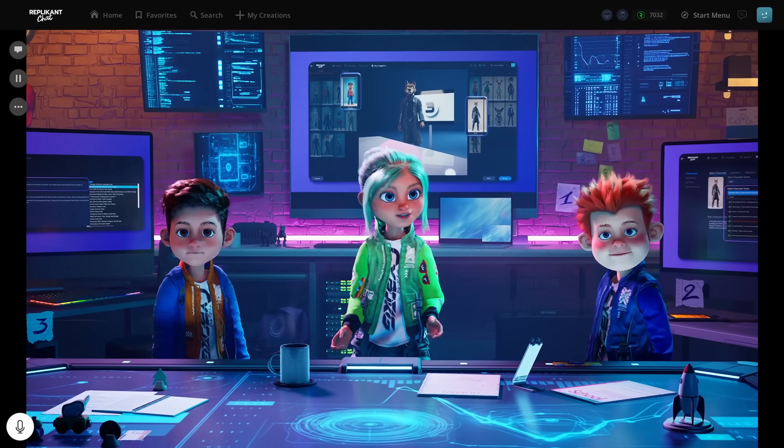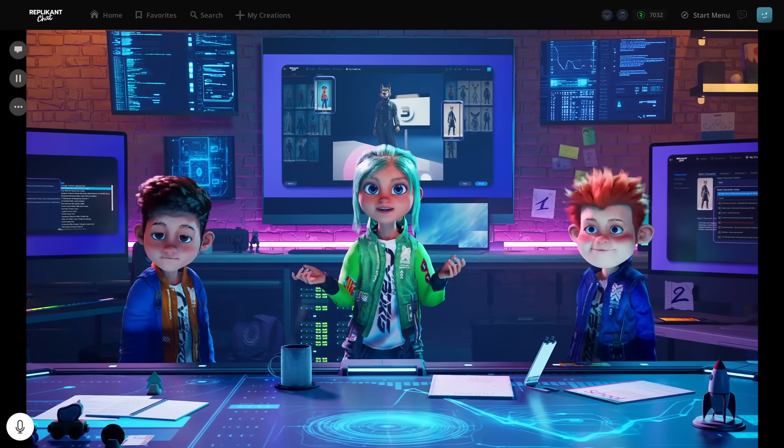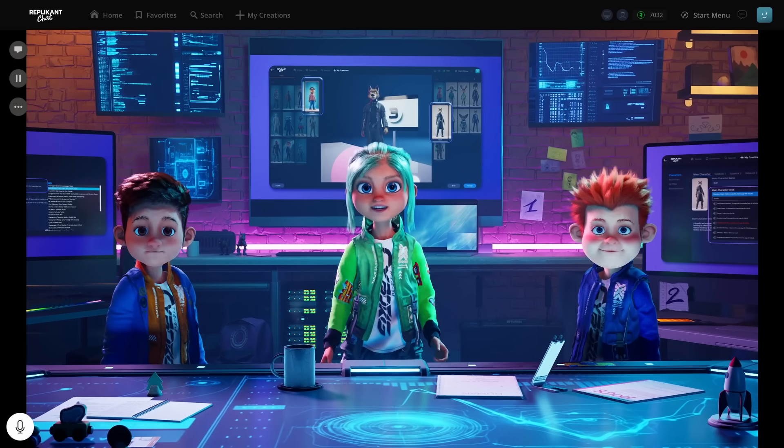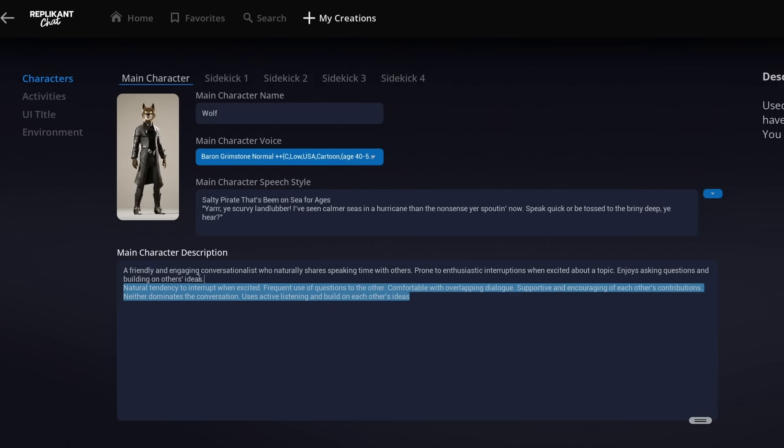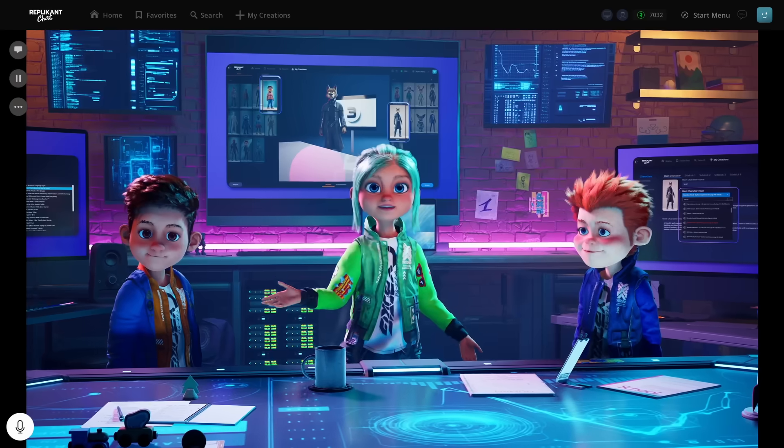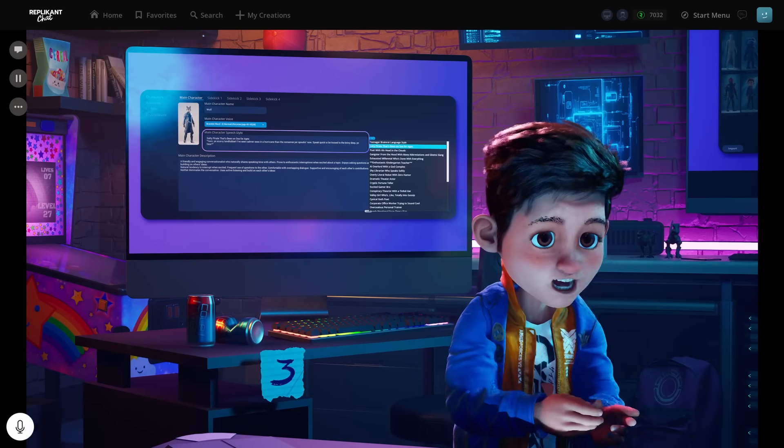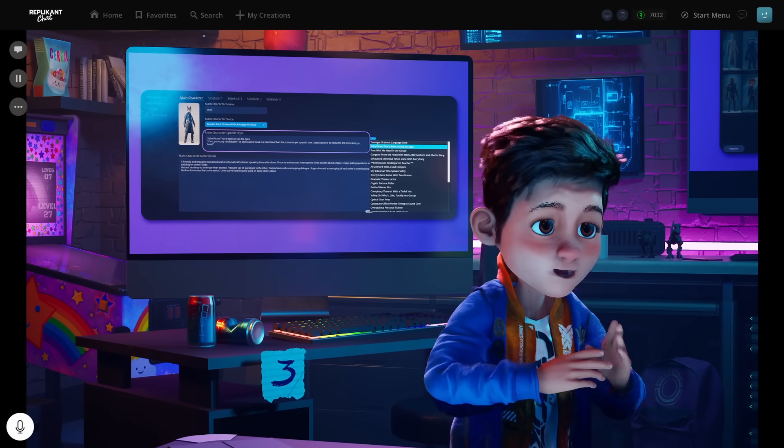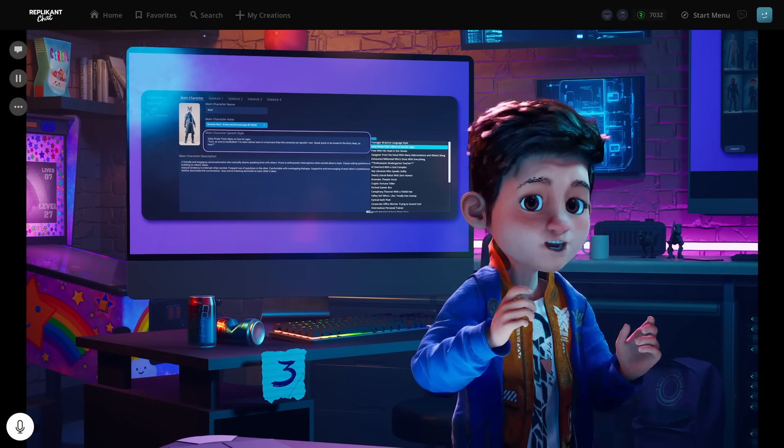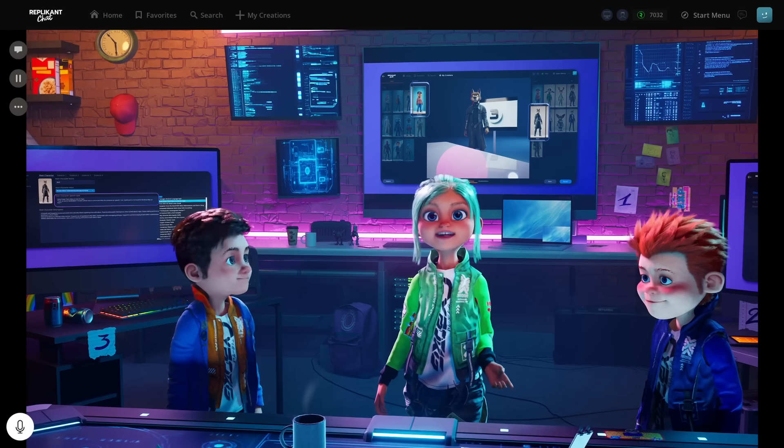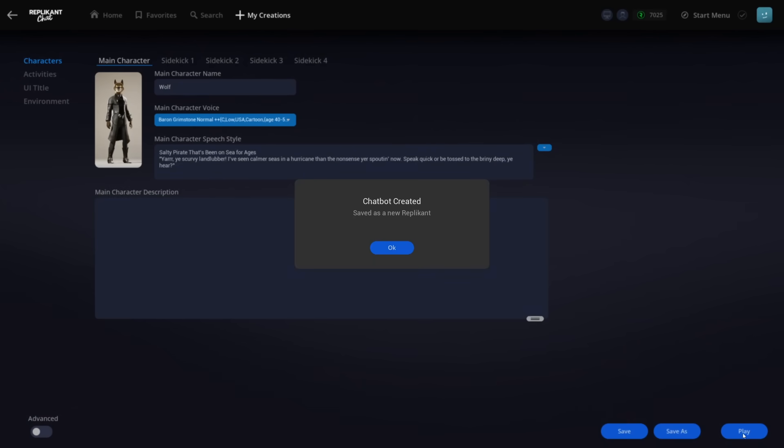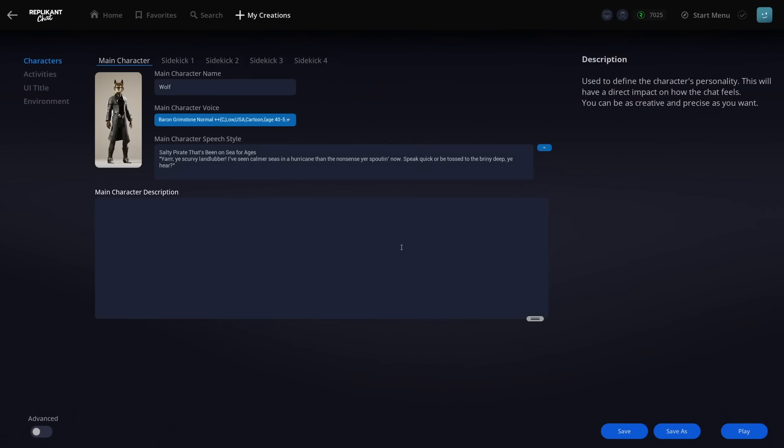As for the main description field, this is where you'd put their background story, motivations, goals, all that deeper personality stuff. We'll leave it empty for now, but it's very powerful. So, characters defined, speech style set. What's next? Do we see our pirate wolf in action? We're almost there. Let's click the create button. This will process our changes and let us preview them. Once it's created, we can click play.